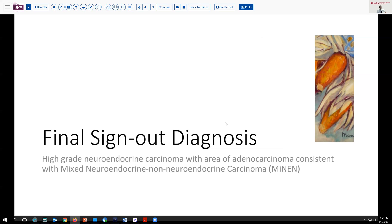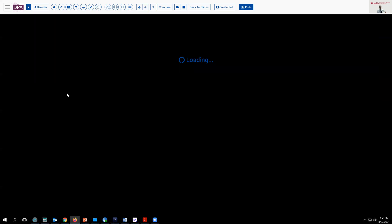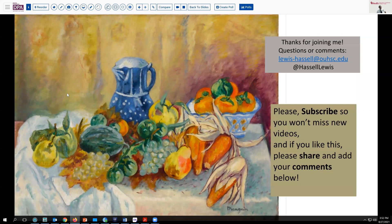Our final sign-out on this case is a high-grade neuroendocrine carcinoma with areas of adenocarcinoma, consistent with a mixed neuroendocrine non-neuroendocrine carcinoma, or MiNEN. We appreciate you joining us for this program today and hope that this brief review of a somewhat uncommon tumor in the distal esophagus has been helpful. If you like our program, we hope you'll subscribe to catch new releases, and if you like or share this content, that also helps us reach a wider audience of trainees and practitioners in pathology. Our goal is to help raise the level and quality of practice throughout the world.